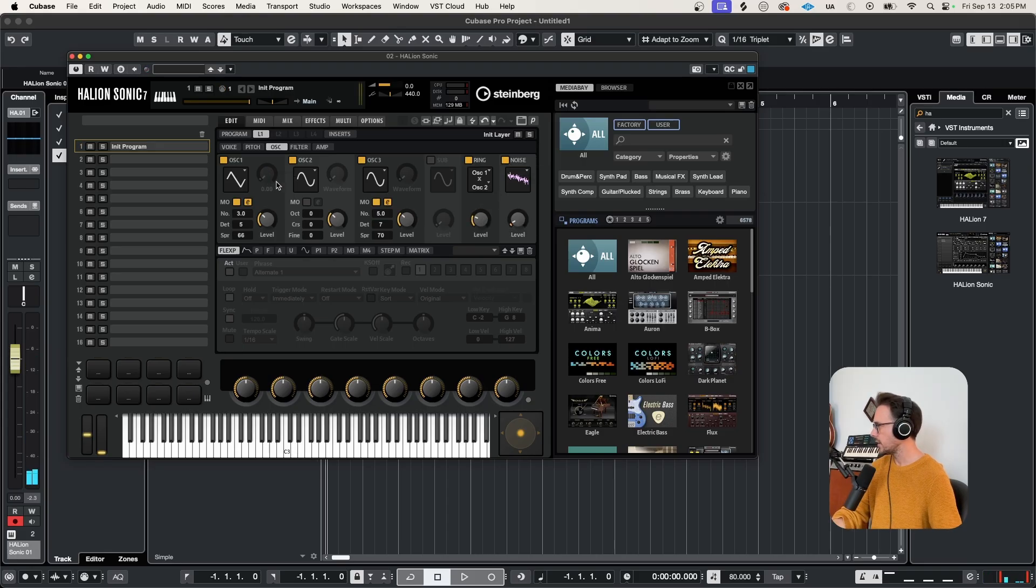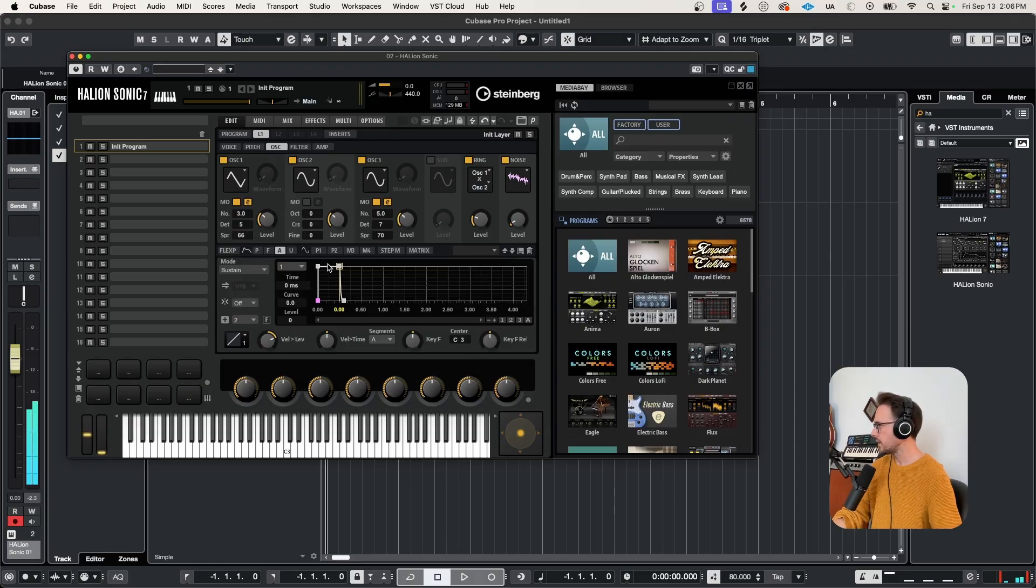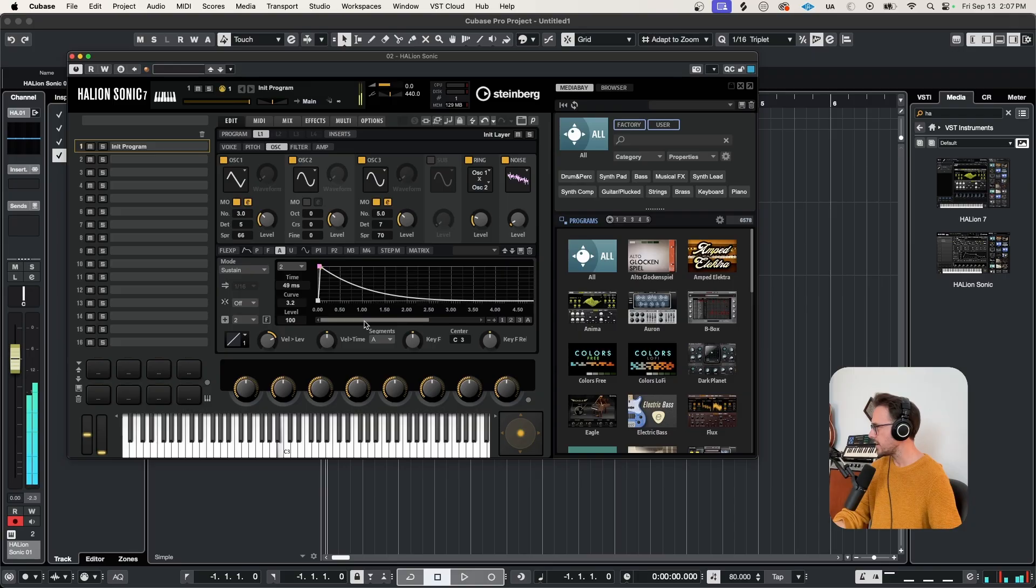And I'll throw in a bit of ring modulation. Okay, let's come down to the bottom here and select the amplifier envelope, and let's shape this a bit. So nice long decay.